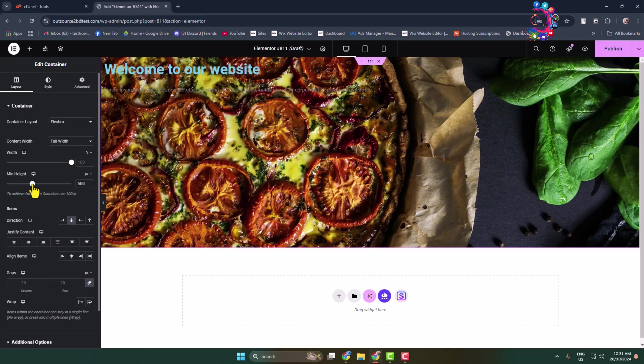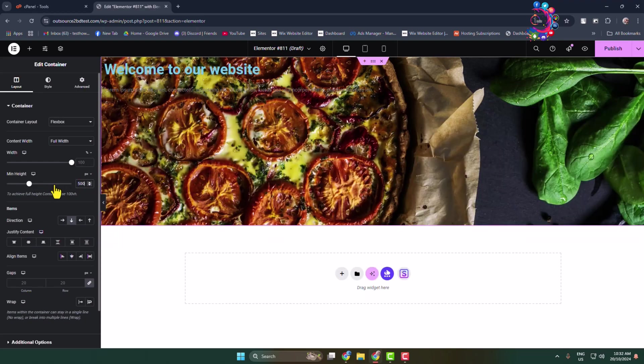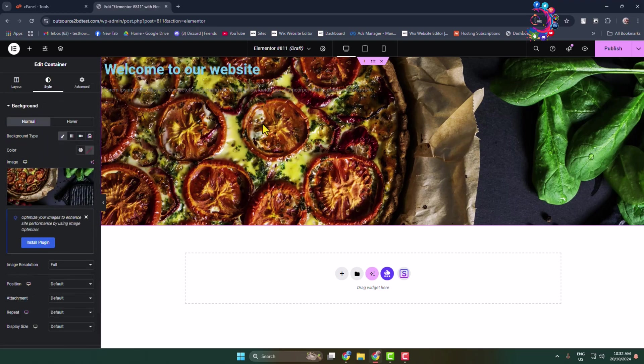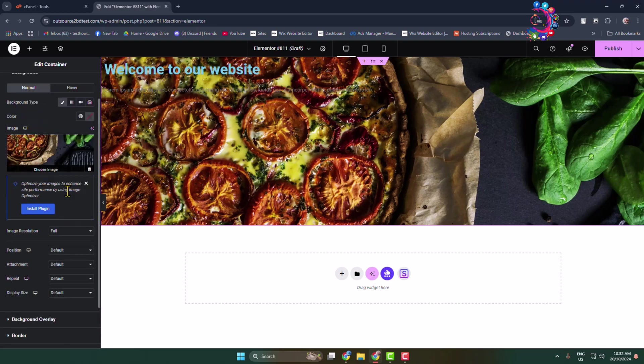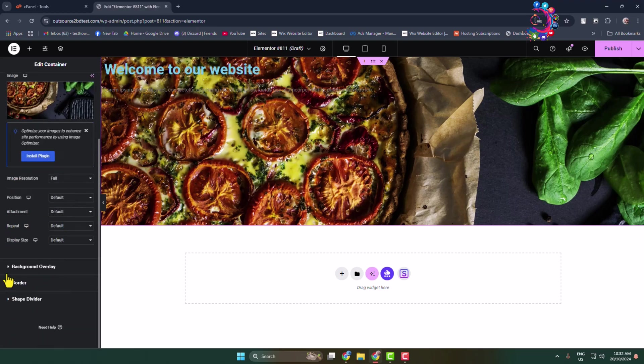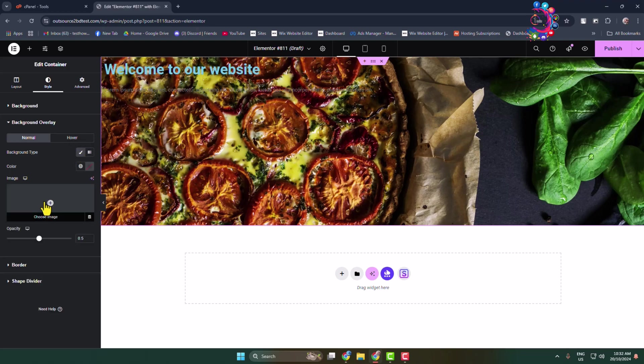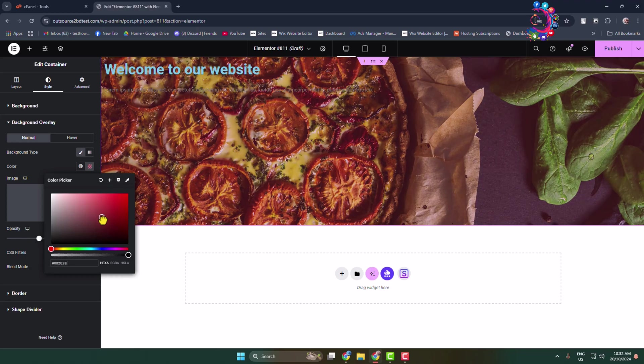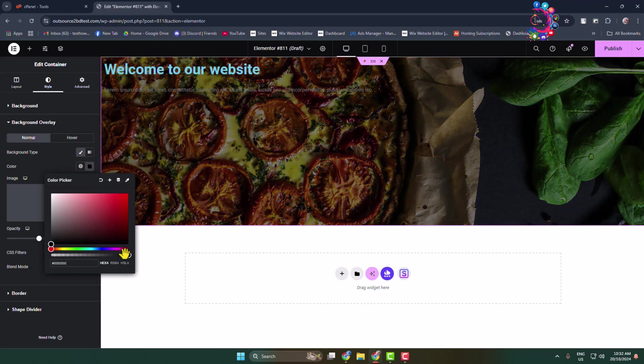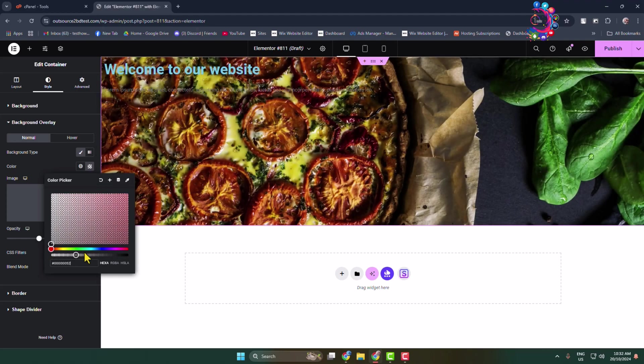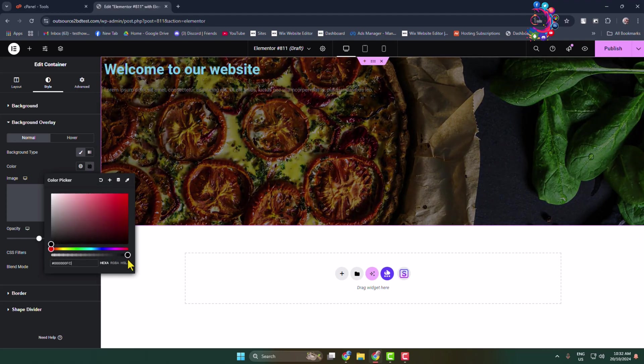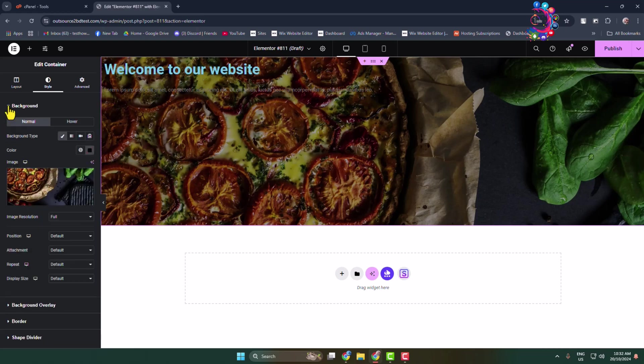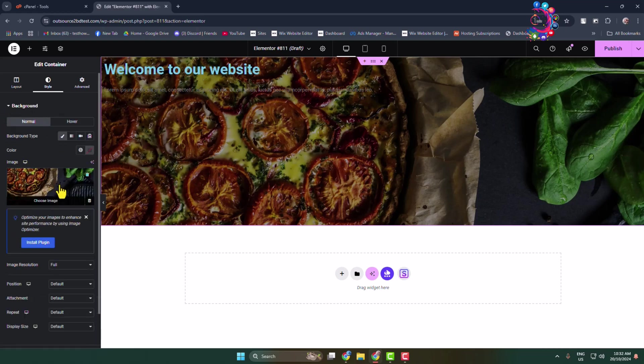Go to Style. If you want to add an overlay to your image, click on Background Overlay. Select Normal, then click on Classic next to background type. Select Color and choose a color for the overlay. I'm selecting black, and you can adjust overlay opacity using the slider. Now go to the background section again.